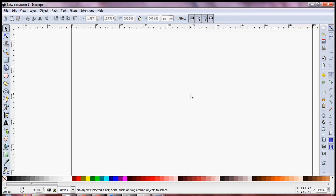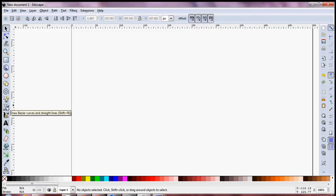Hello everyone, I'm Ryan and in this video I'm going to show you how you can create simple curves using Inkscape. Let's begin by creating a straight line first using the Bezier curves tool.